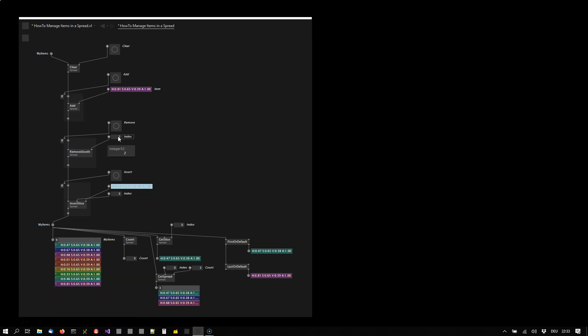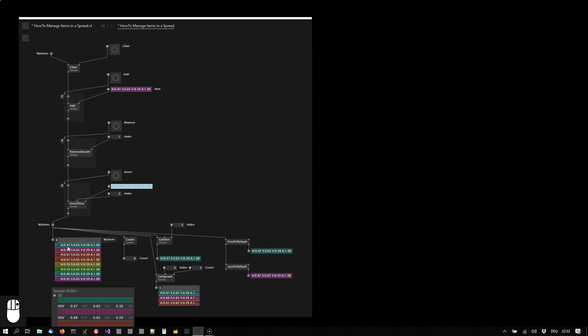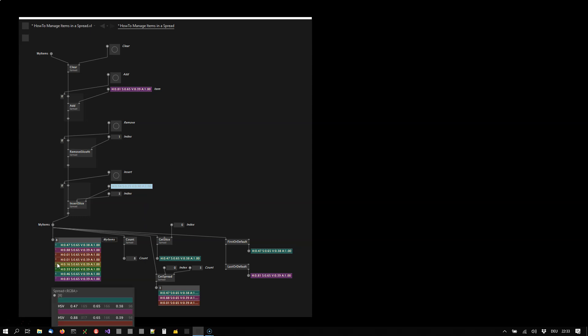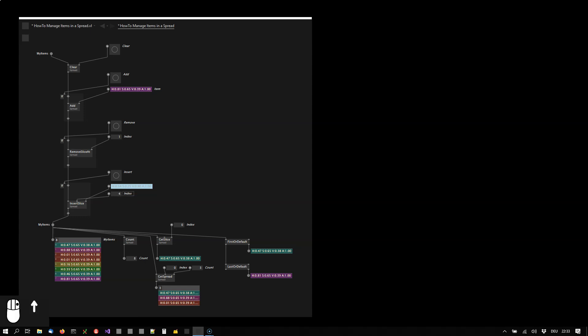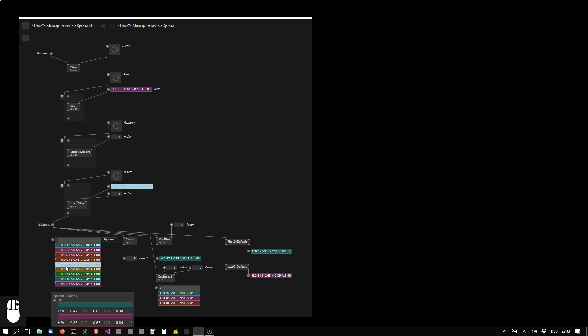Then I can insert slices at the specified index. Now if I want to insert the light blue one exactly between the red and the yellowish one here, I would choose index 4. That places the light blue one exactly here and moves all the items one down.